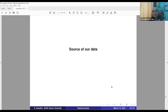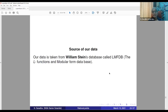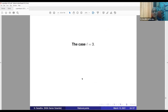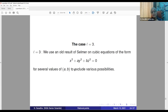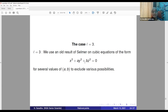All data was taken from William Stein's database LMFDB — the L-functions and Modular Forms Database. For the case l=3, we use an old result of Selmer on cubic equations of the form X^3 + A·Y^3 + B·Z^3 = 0. Selmer tabulated solutions for various values, and with the help of that result we could explore the various possibilities.